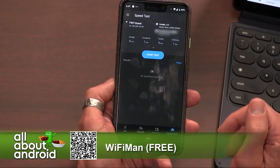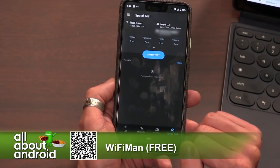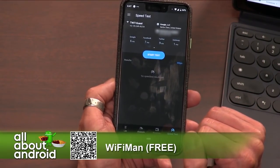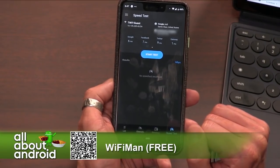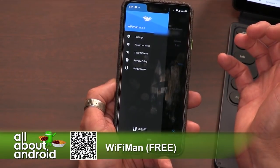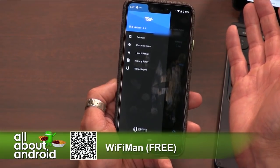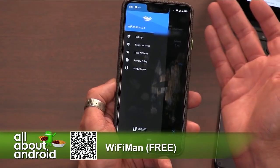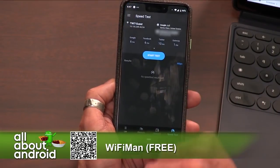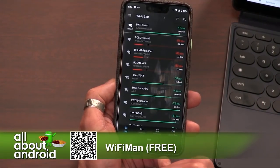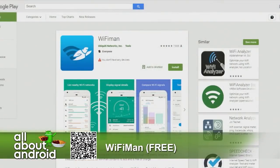It also has a speed test, so I can go in, kick off a speed test, and see how fast things are moving. I just like the look and feel of the app, Wi-Fi Man, and also the fact that it's completely free with no ads whatsoever. I think it does what it does very well. It's called Wi-Fi Man — it is free, so you can check it out and see just how congested the Wi-Fi surrounding you is.